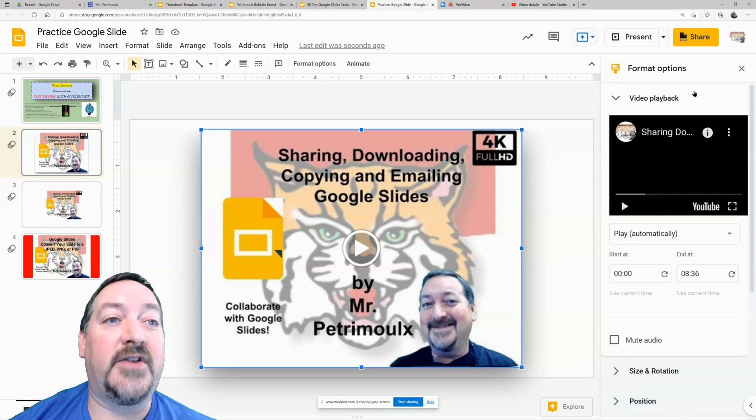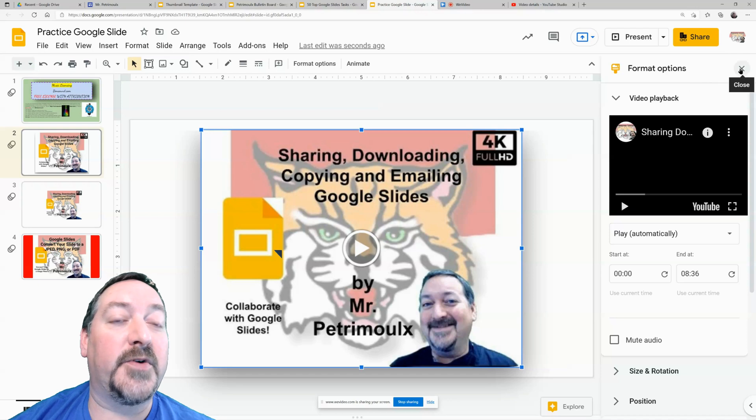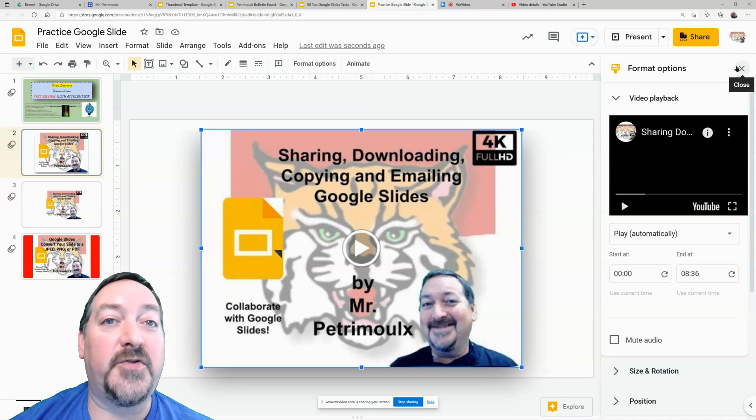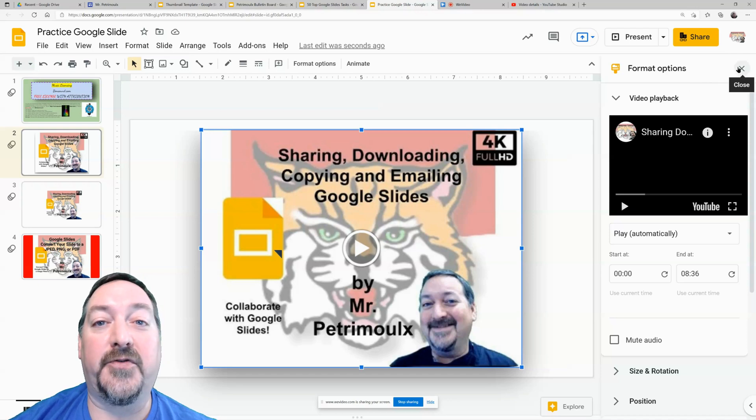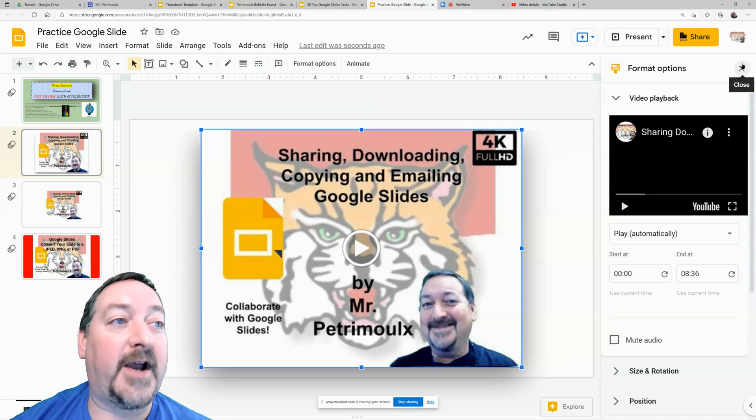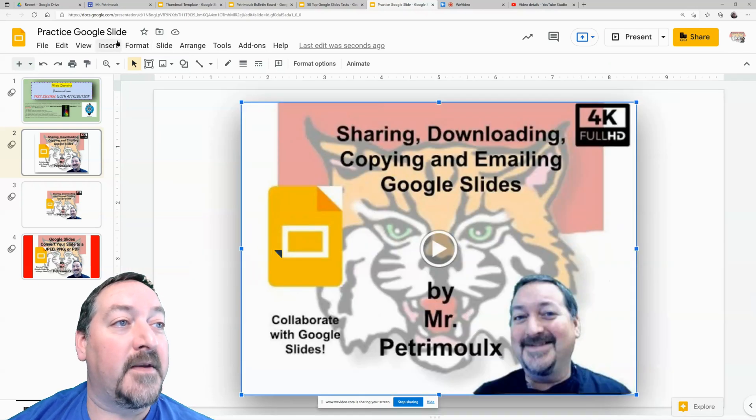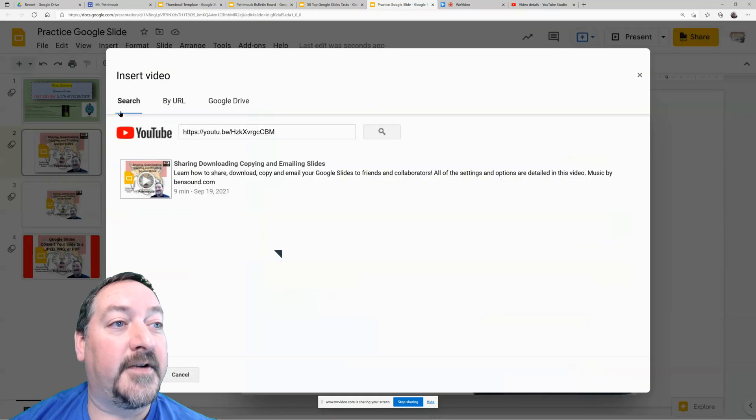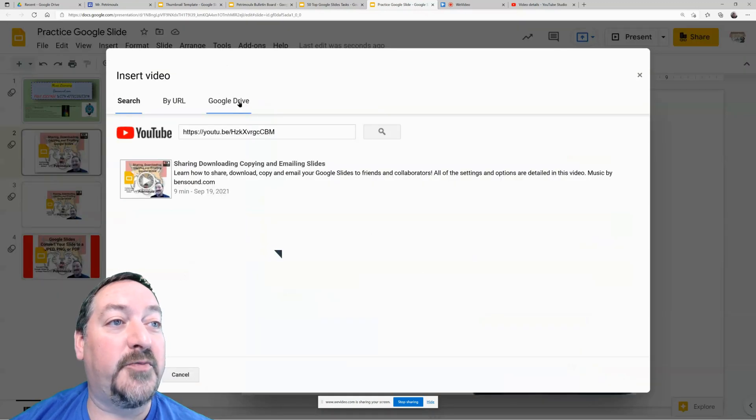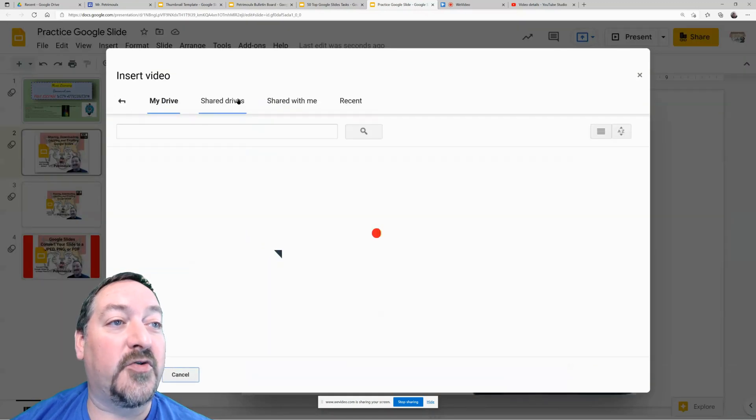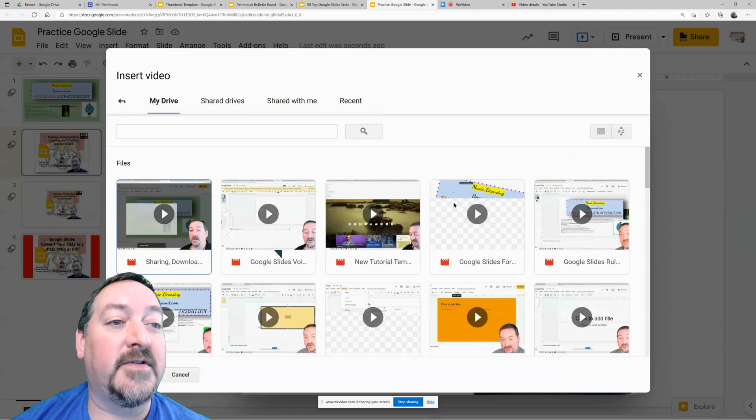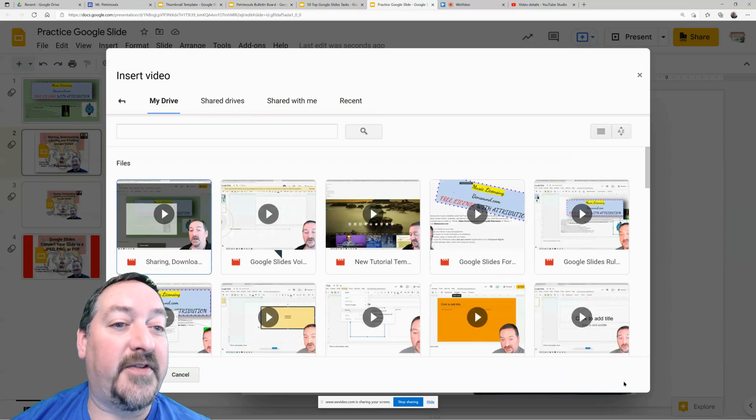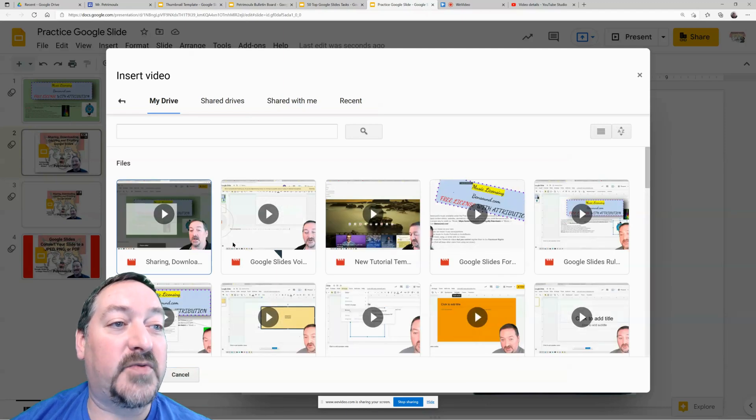How to insert a YouTube video works the same way. If you're doing a file from your Google drive, instead of search on YouTube, you'll just go to Google drive and it'll bring up all the videos that you have. And you can just select one of those and insert those.